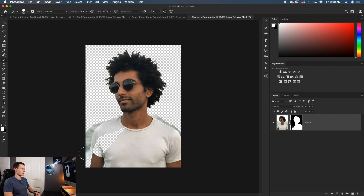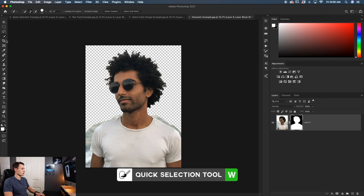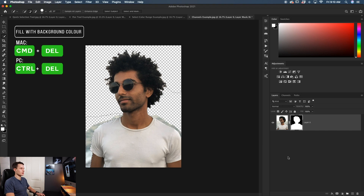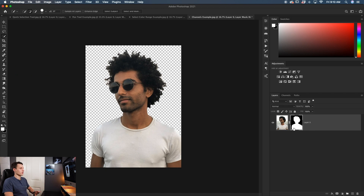Once you get to the edges it becomes hard to perfectly paint them in. A better approach is to paint just slightly outside the shoulders so a bit of background is visible, then use the quick selection tool to refine those edges. Press W to access it, paint around the shoulders to make a clean selection, hold Shift to add a separate selection on the other side. With the layer mask selected, press Command or Control and Delete to fill the selection with black as the background color, removing those areas cleanly without any fancy brush adjustments.